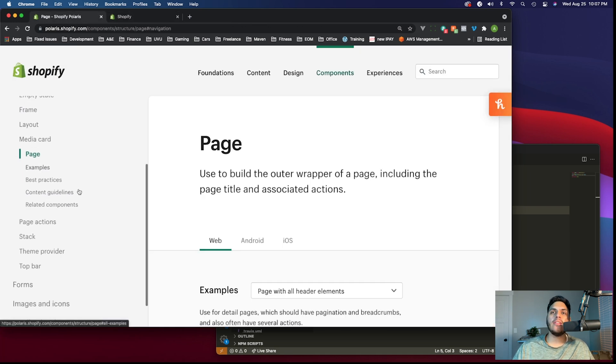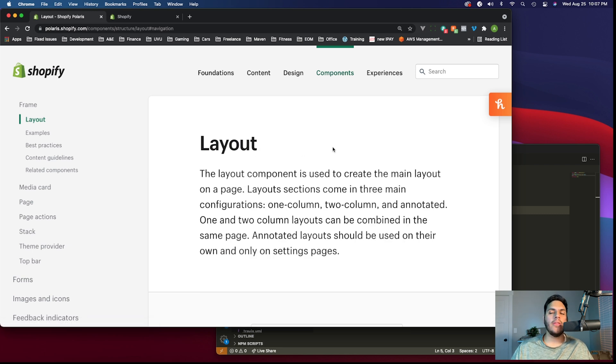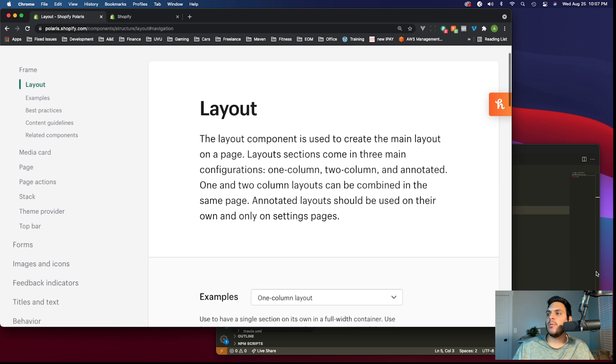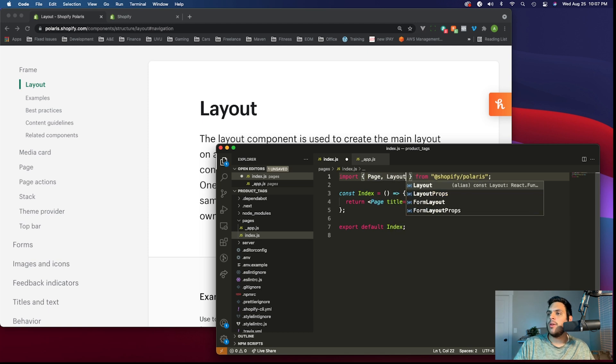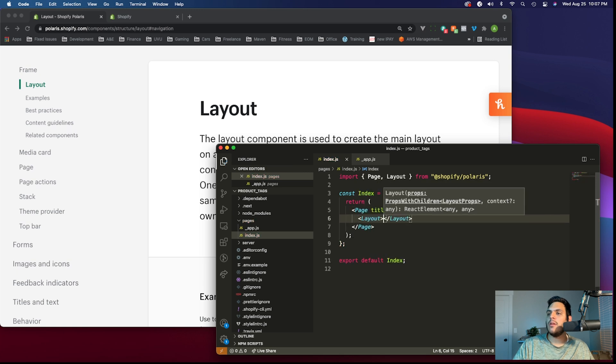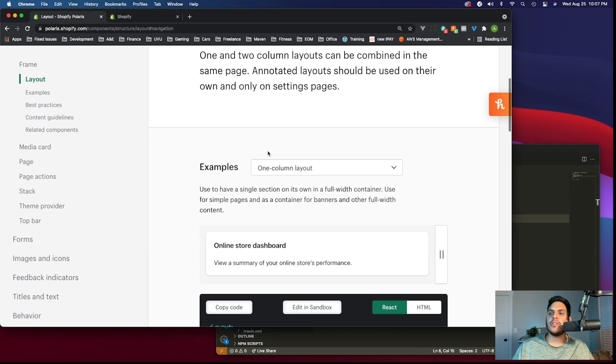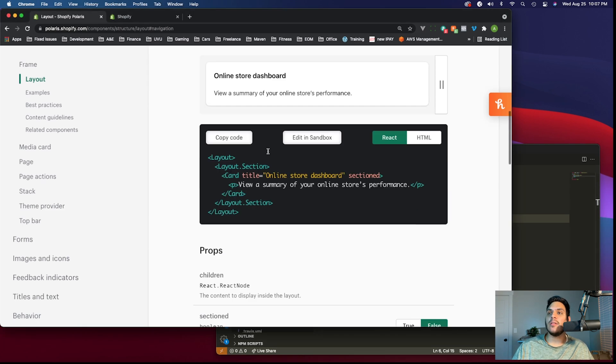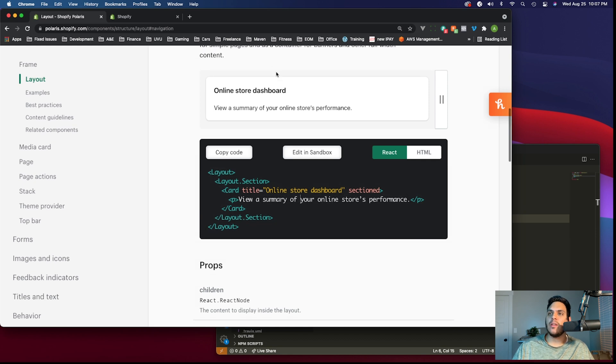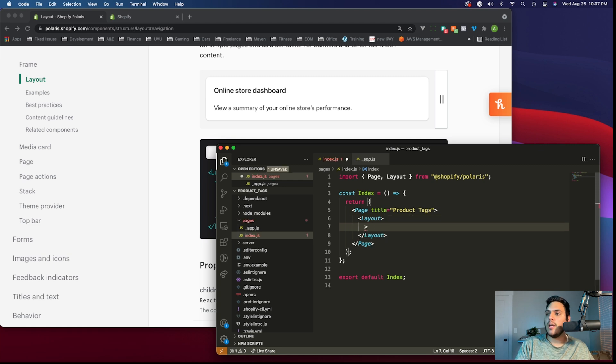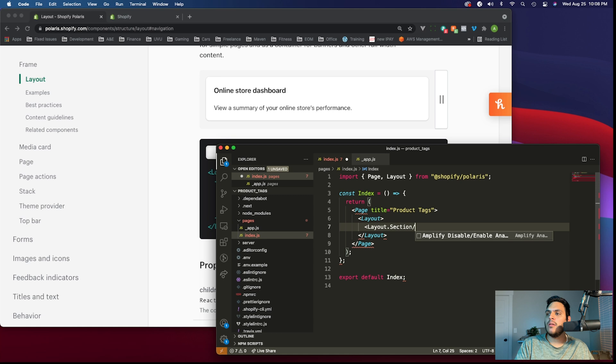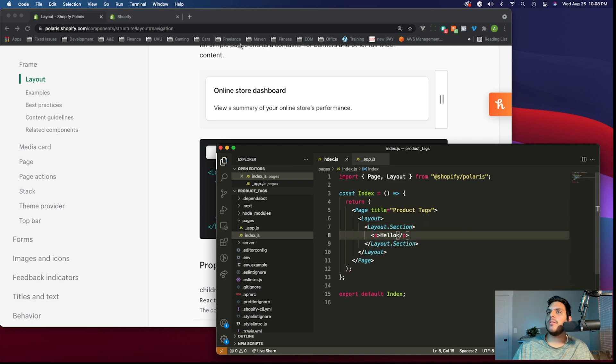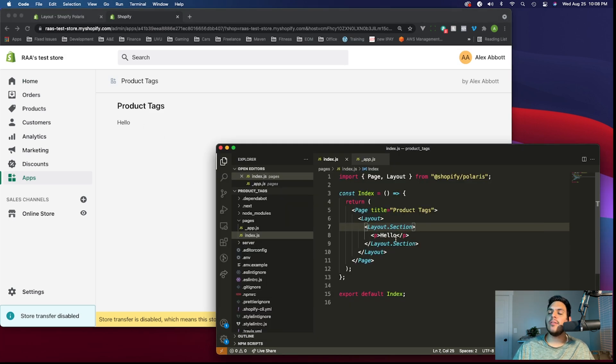The next component we're going to add is the layout component. This component does exactly what the name implies. It allows us to create the main layout for a page that is automatically responsive for all screen sizes. We'll import that from Polaris and add it into our page component. Within the layout component, we'll also add a child component called layout.section. Let's add a p tag in there that just says hello for now. There we see our code that is inside the layout section.